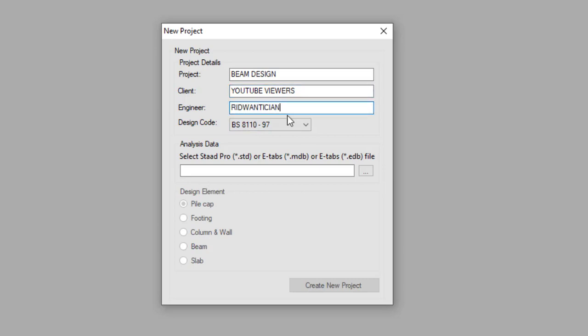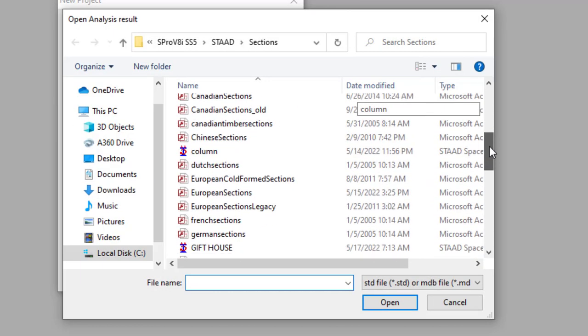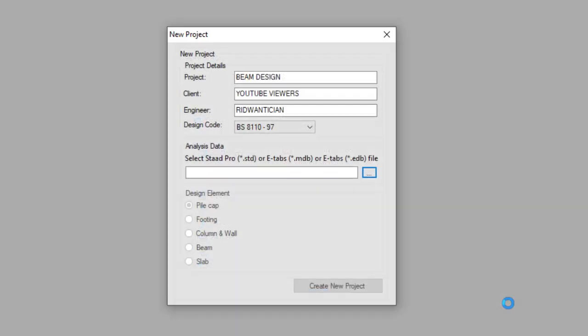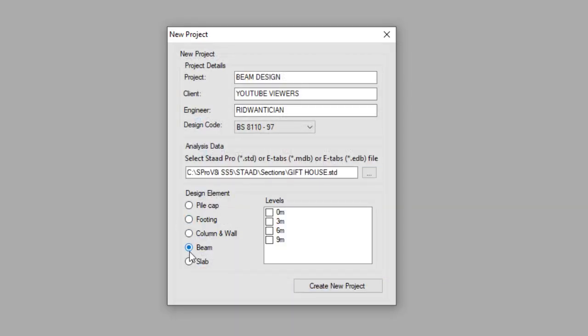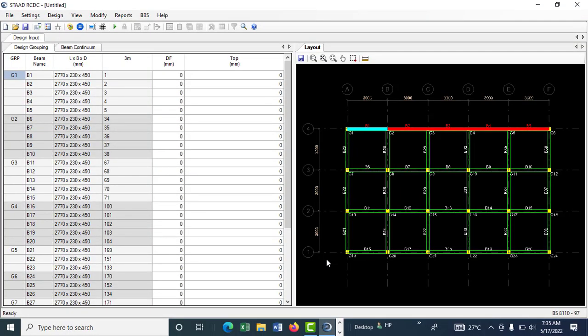We're picking the beam at the third level. Go ahead and create a new project.